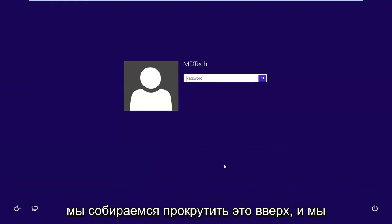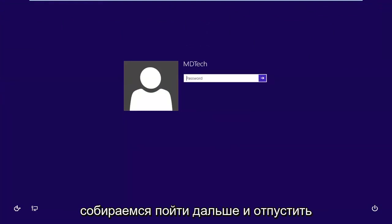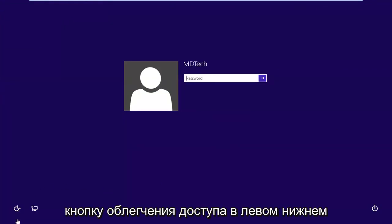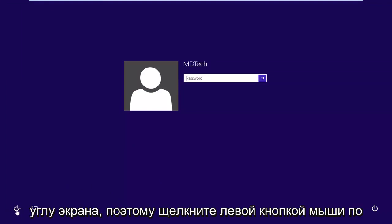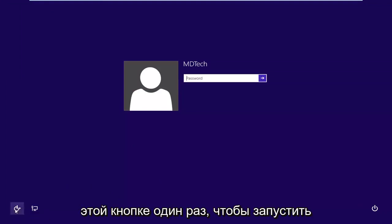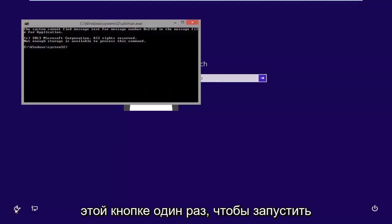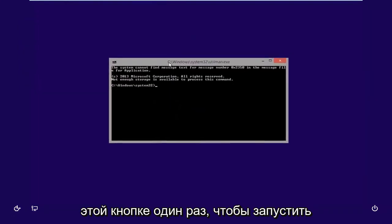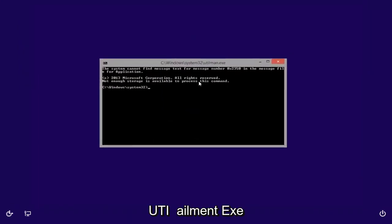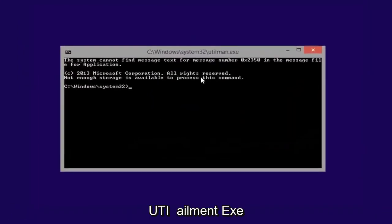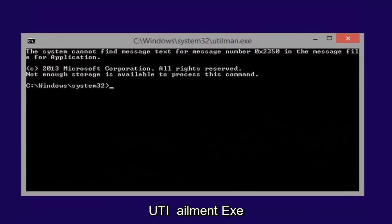So now we're on the lock screen. We're going to scroll that up, and we're going to go ahead and left click on the Ease of Access button in the bottom left corner of the screen. So left click on that button one time. It should launch the utilman.exe.